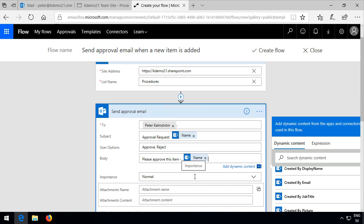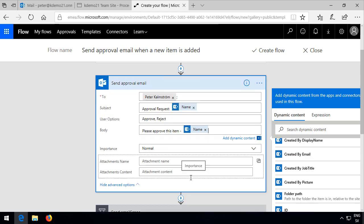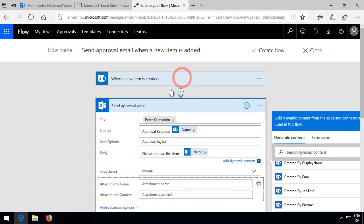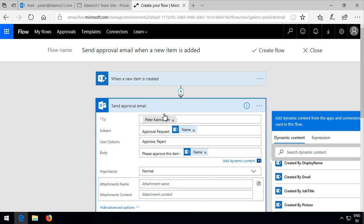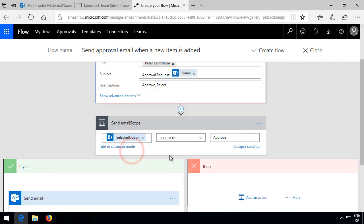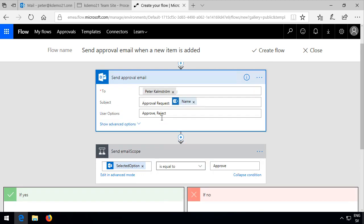This is the trigger, of course, when a new item is created. And then the first action is sending the approval email. Then nothing happens until the approver selects one of these user options, approve or reject. Once we have that in that send email scope, then we have the selected option. That is which option the user selected, either approve or reject, of course. So that's going to be either true or not.